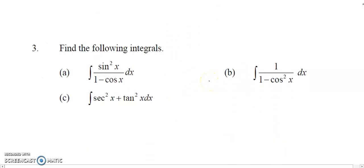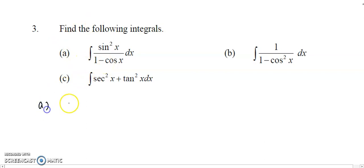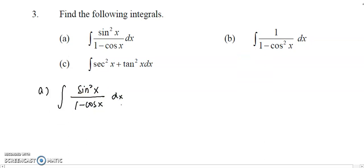I've got three examples here. Find the following integral. The first one is integrating sin squared x over 1 minus cos x. For this question,